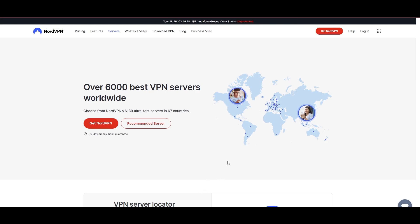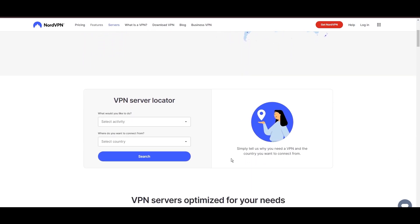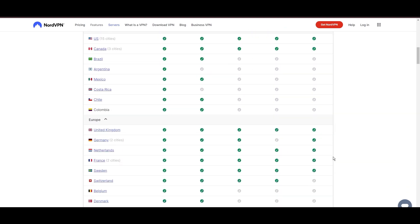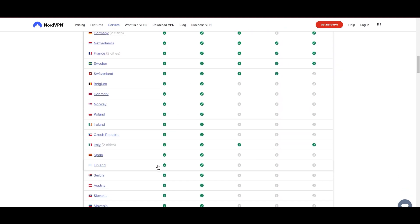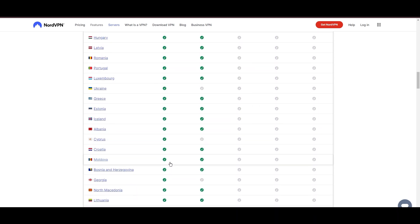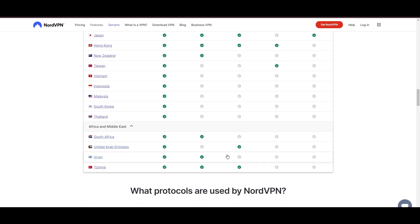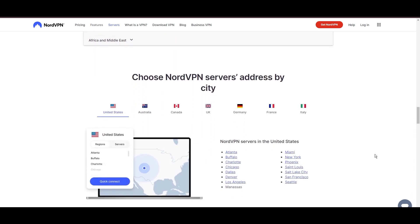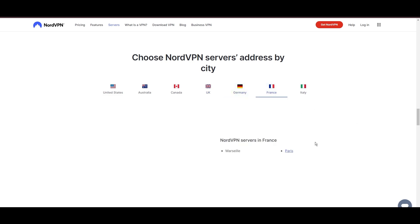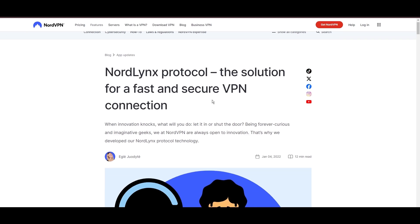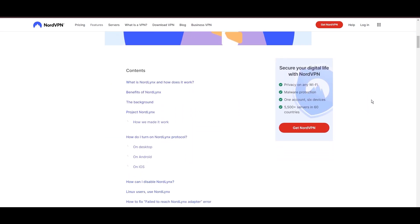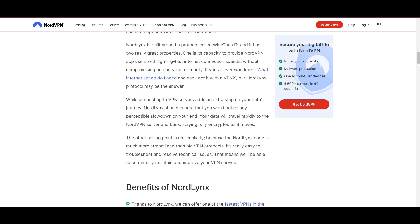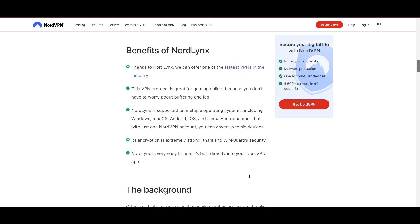Leading our selection is the highly acclaimed NordVPN, a top choice for users of iFollow around the globe. Hailing from Panama, NordVPN offers an expansive network of over 6,000 servers across 61 countries, ensuring you can effortlessly connect to iFollow from virtually anywhere, eliminating concerns over slow speeds or buffering. NordVPN is distinguished by its use of NordLynx, a superior version of the WireGuard protocol, designed to provide unmatched speed and security. This means you can enjoy a smooth experience on iFollow with confidence in the robust encryption of your data.